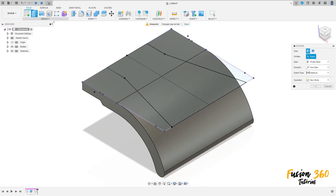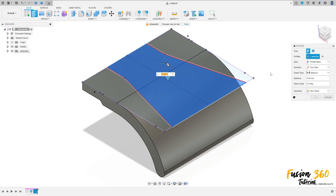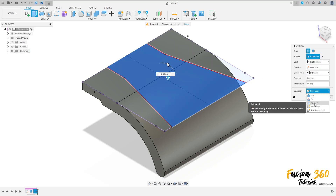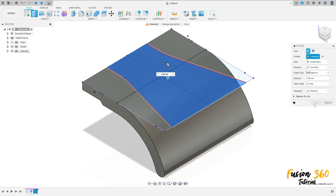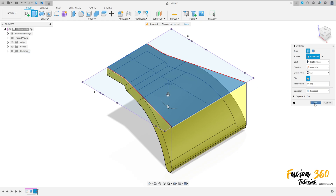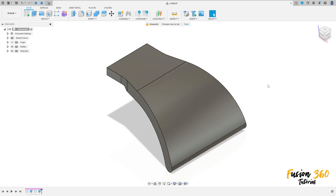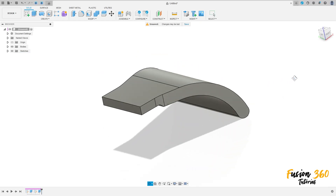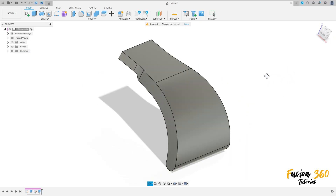Go to extrude, select this profile here. The operation here, select intersect, distance all, flip this and press okay. We made this.